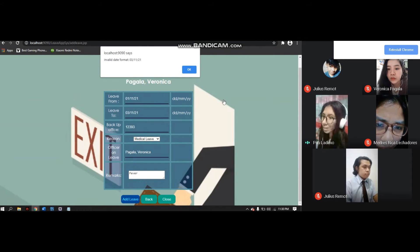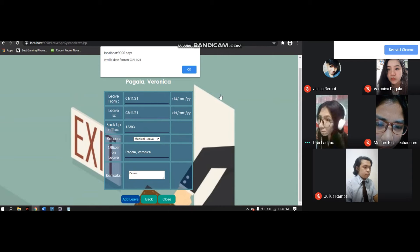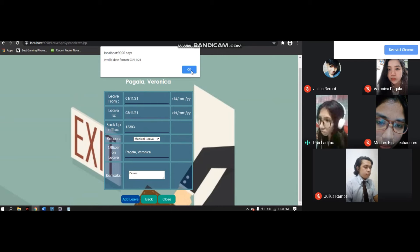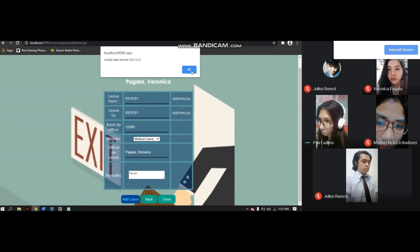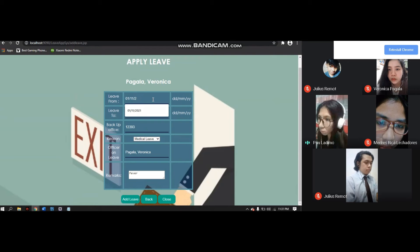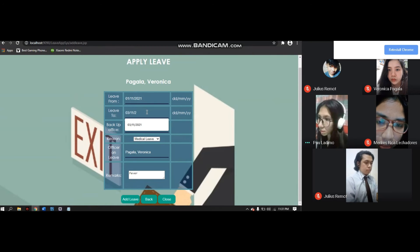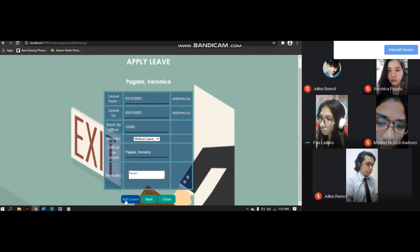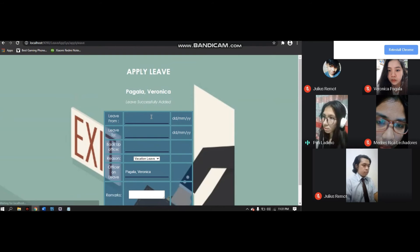Invalid date format 03-11-21. It's wrong because the year is only 21. Our system requires the full year, for example 2021. We'll edit the leave from year to 2021 and also the leave to. Then click Add Leave.